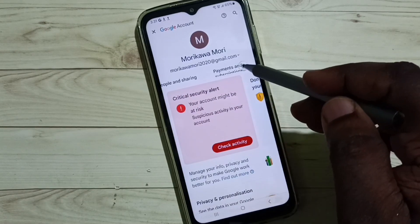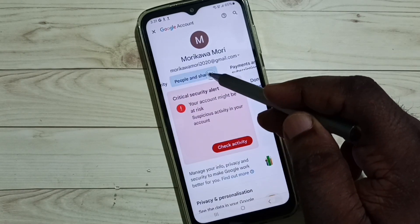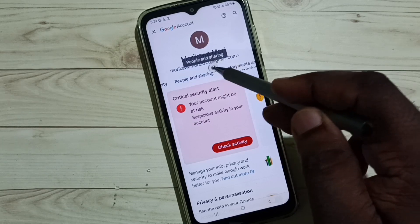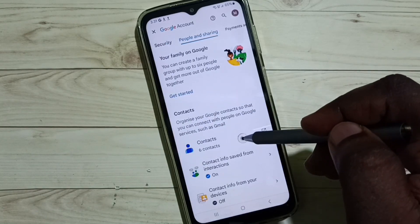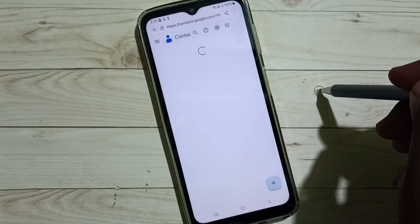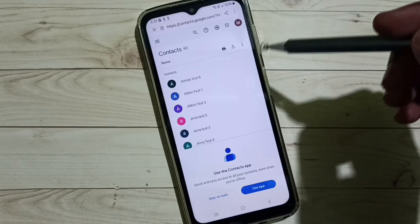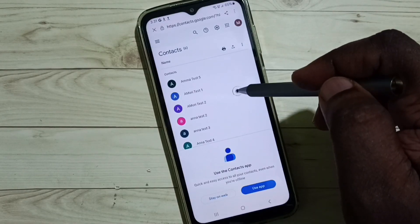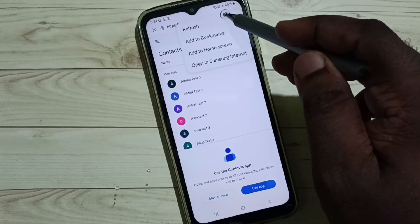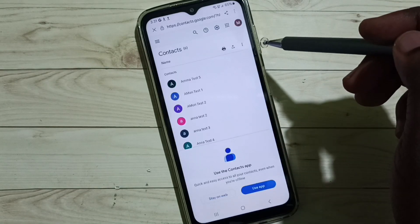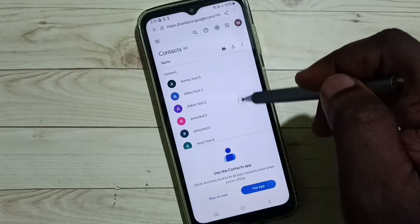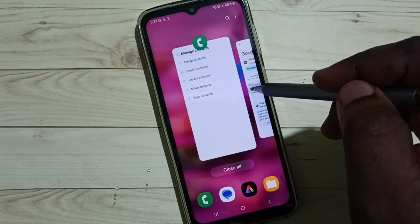Then select people and sharing. Under people and sharing, select contacts. So here you should be able to see that contact, but it is not listed here. Let me refresh. Not right. So we need to sync.